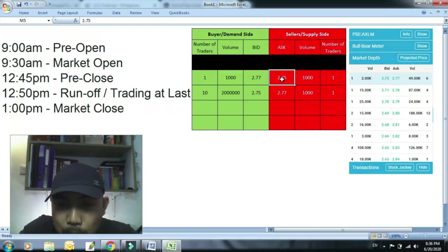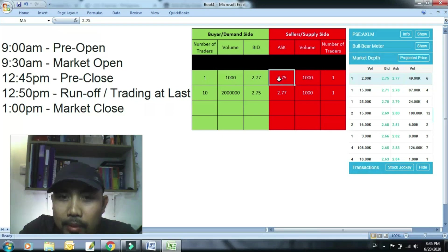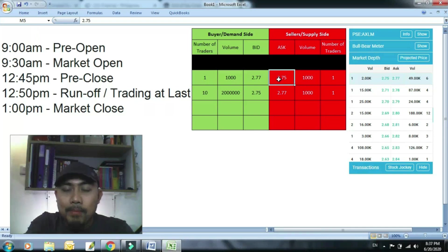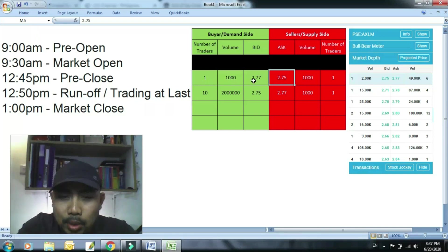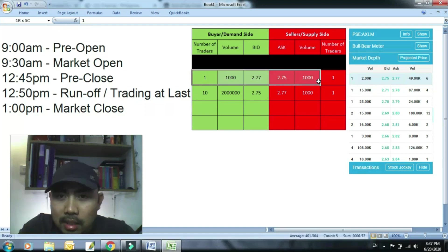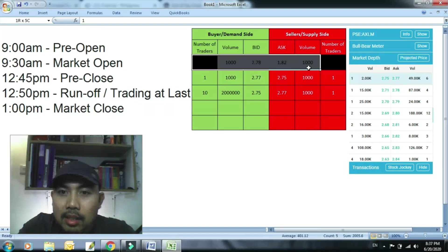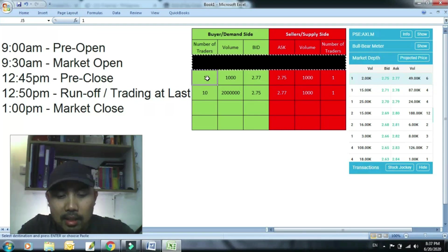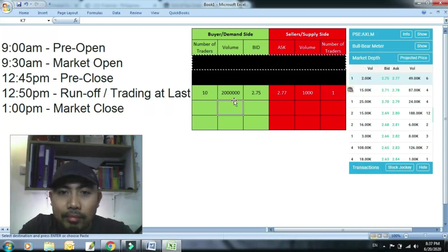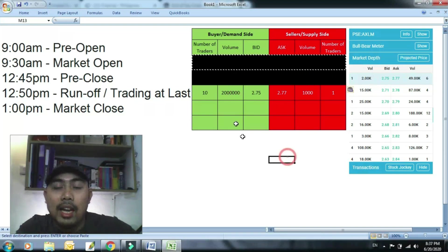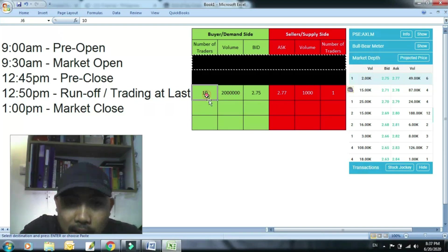Tapos may gusto pang mag-bili ng 2.75 diba? May gusto pang bumili ng 2.75. Tapos siya highest bid, 1,000. Sila yung mag-match. Sila yung mag-match diba? So nawala na yun. So ito na lang ngayon ang matitira. Sampung tao gustong bumili ng 2.75.